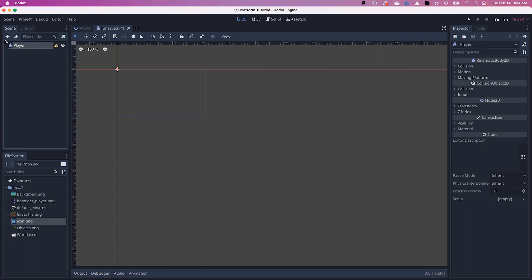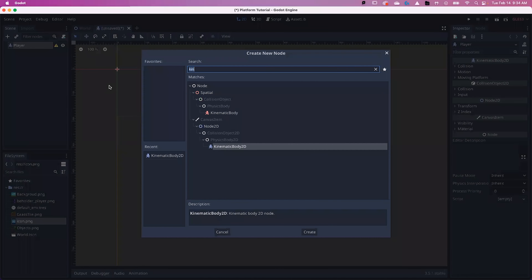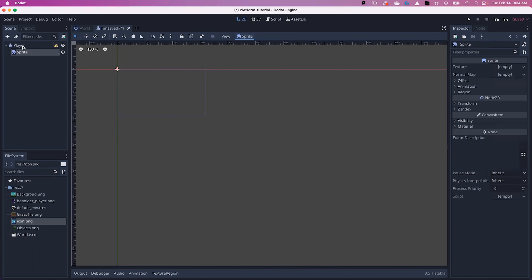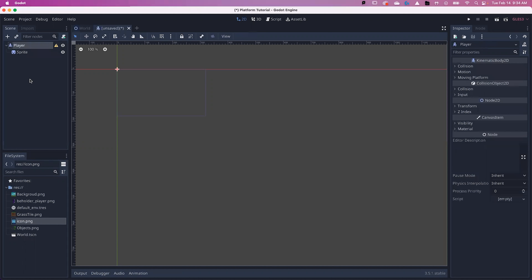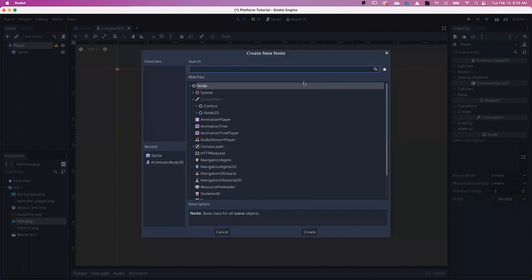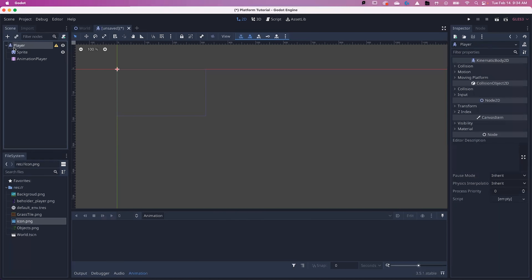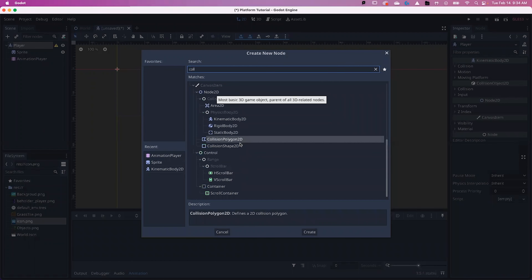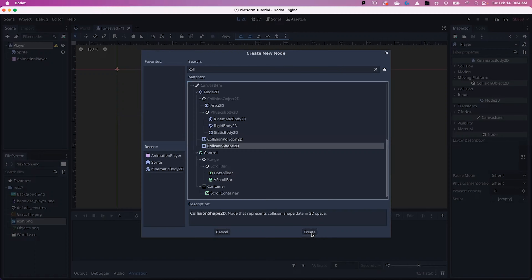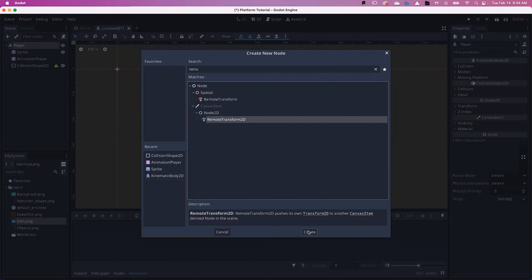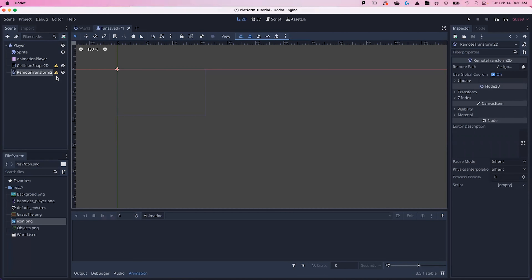With the Player selected, we're going to use the plus mark to search for a Sprite — S-P-R-I-T-E, the one with the blue happy face. Find it, select it, create it. We're going to continue adding nodes: next add an Animation Player to play the animations. Then select our Player again and look for Collision — C-O-L-L — find CollisionShape2D and hit Create. The last one we'll need is the Remote, which will control our camera later. Don't worry about the yellow exclamation marks — we'll address them soon and they will disappear.